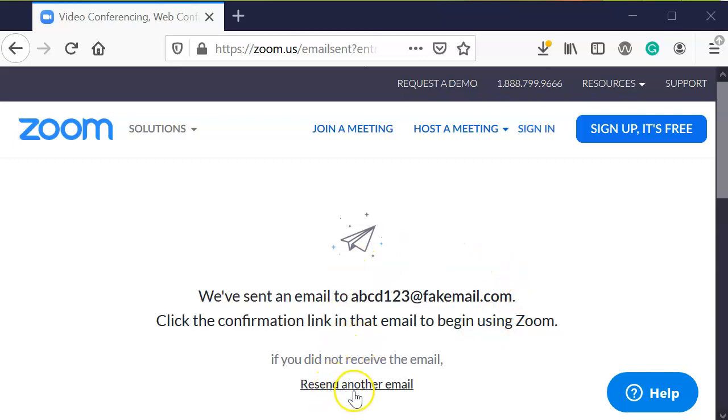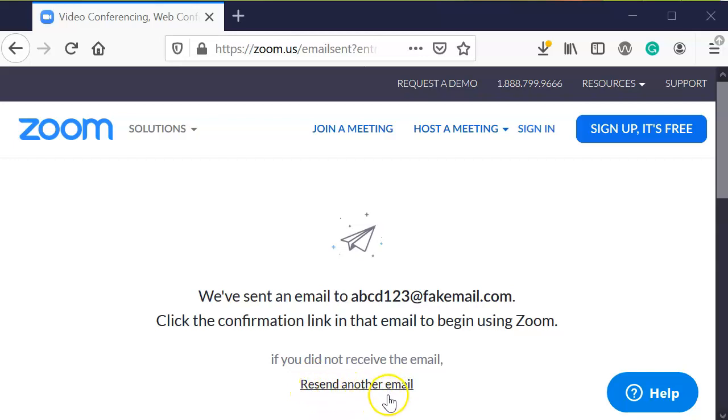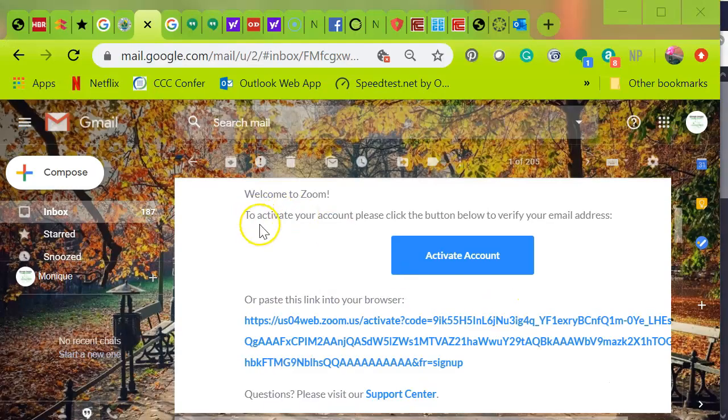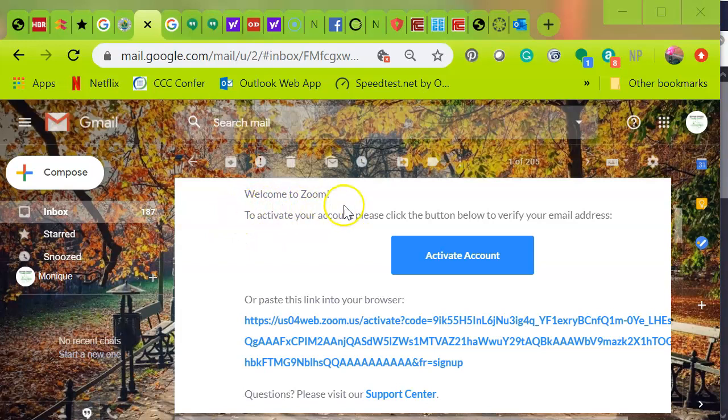If it doesn't appear right away, if it doesn't appear after 30 minutes or an hour, you can always resend another email.